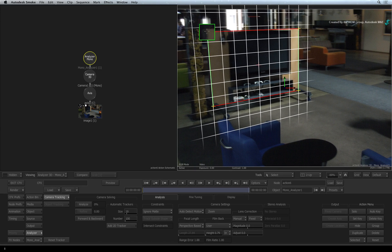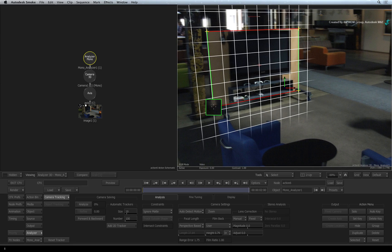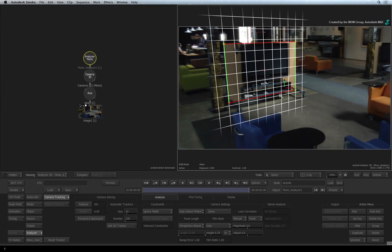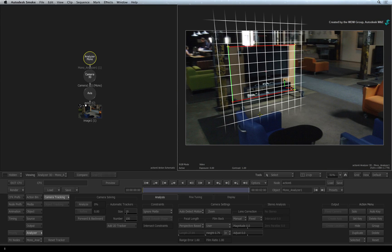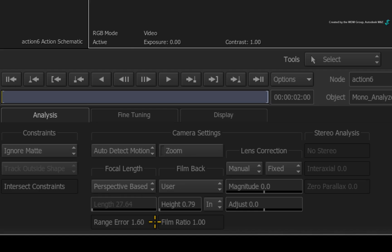The lower the value, the less likely for the estimation to be incorrect. The idea behind the camera setting is to help the Analyzer to have a better understanding of the camera properties. This in turn should produce a better 3D camera solve.